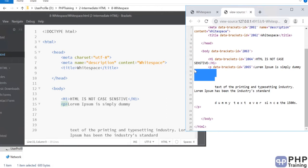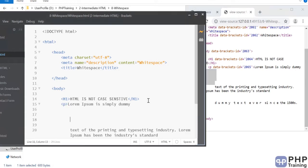Whitespaces are not displayed, so when you're writing HTML don't worry about whitespaces. Unless you're writing a pre-tag, you have to worry about whitespaces and new lines, but you cannot add whitespaces just by adding them in the HTML page.